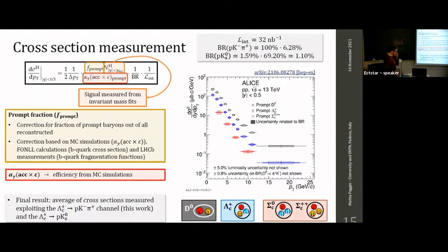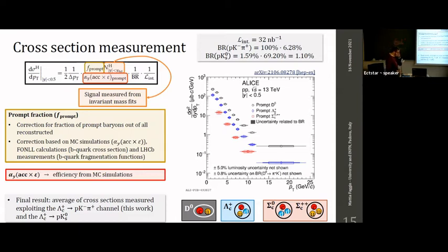With this, we measure the production yield from data and retrieve the production cross section, applying necessary corrections and normalizations. The two correction factors are: efficiency corrections evaluated from Monte Carlo simulations, accounting for inefficiencies in selections and reconstruction techniques, and a prompt fraction correction corresponding to the fraction of prompt baryons out of all reconstructed candidates.